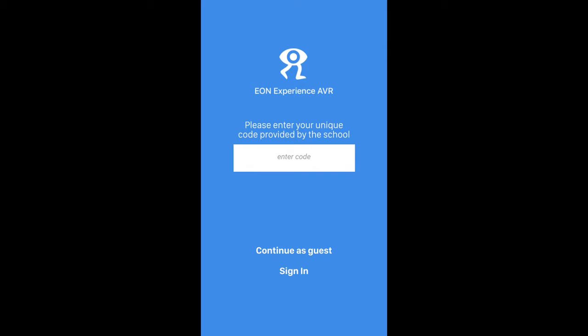This is the first screen that I'm going to see when I open the app for the first time. This is where I can log into the application. I have the option to either sign in manually using my email and password, or I can type the code that was sent to me by my school in order to log in directly to that school's portal into my account.